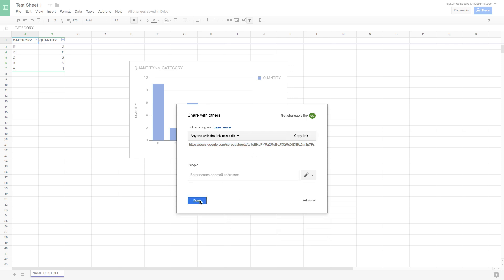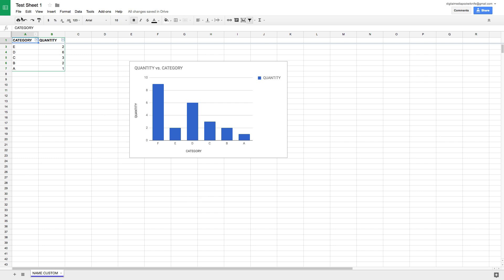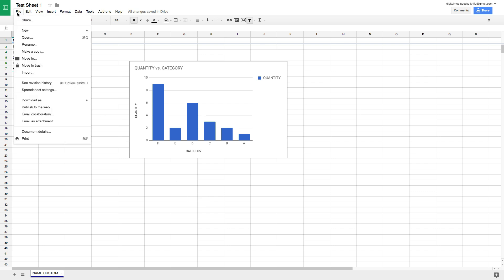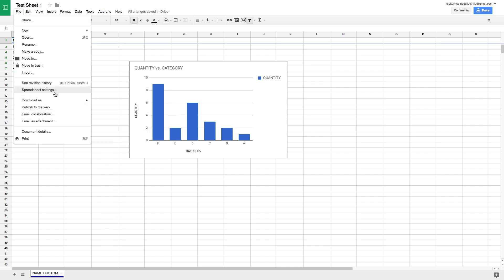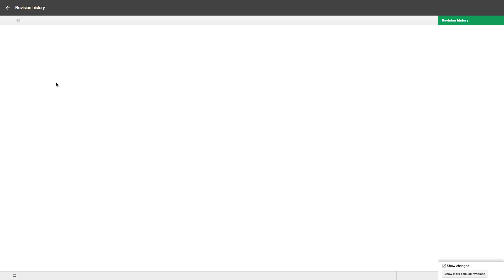If you want to download the document for personal use on your computer, go to File > Download As. You have the option to download as a Microsoft Excel sheet, a PDF, or several other formats. Being able to export to PDF right from Google is a very handy feature.